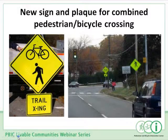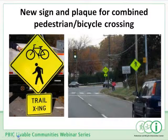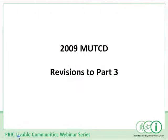There's also a new sign and supplemental plaque providing warning of a shared use path used by both bicyclists and pedestrians. Without this new sign, you would need to use two signs — both a pedestrian crossing sign and a bicycle crossing sign. With more and more shared use paths used by both modes, this new combined design allows a single sign to be used. With that, I'm turning the presentation over to Scott Wainwright to talk about Parts 3 and 4.